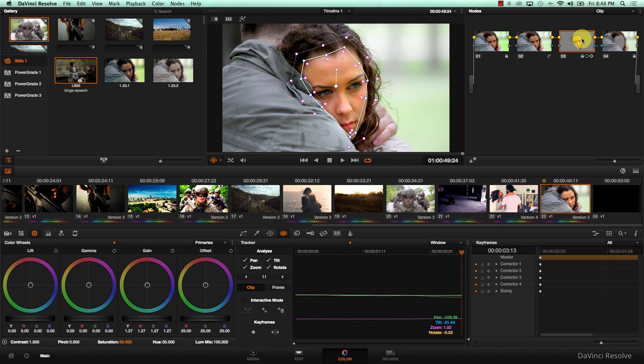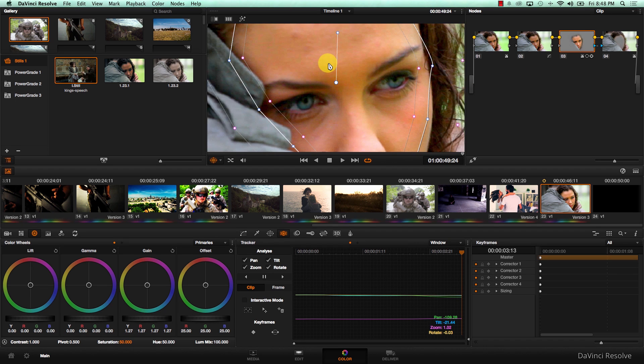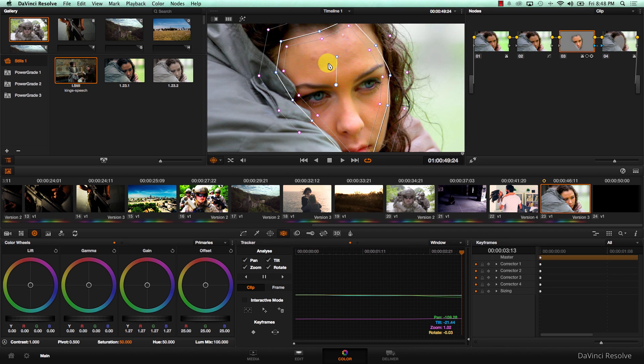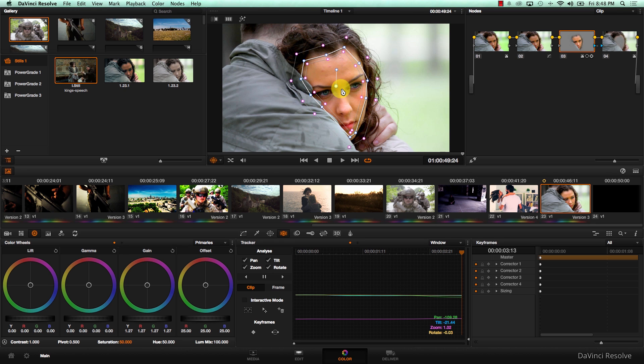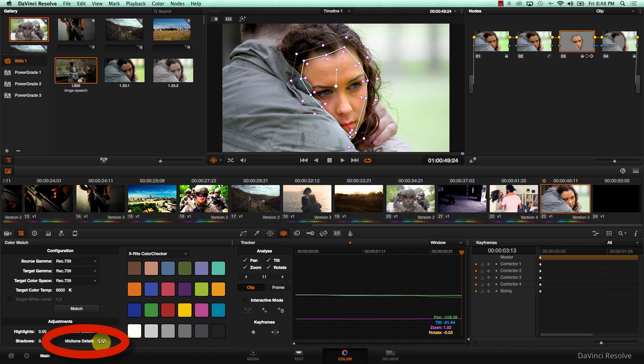I'm also going to come to this node, and in order to hide some of the details on her face, I'm going to come to the color match tab and just reduce the mid-tone detail.